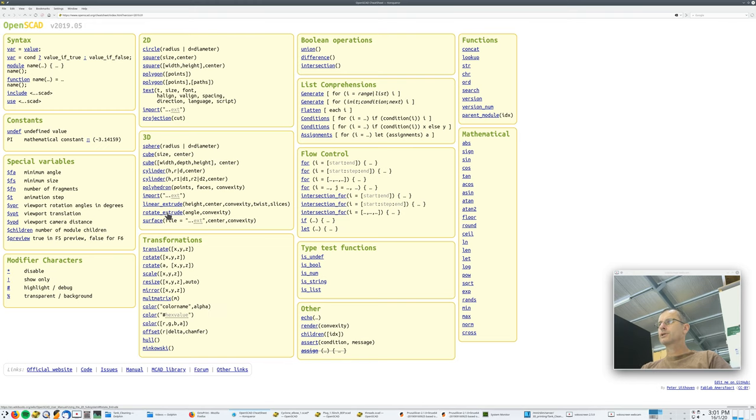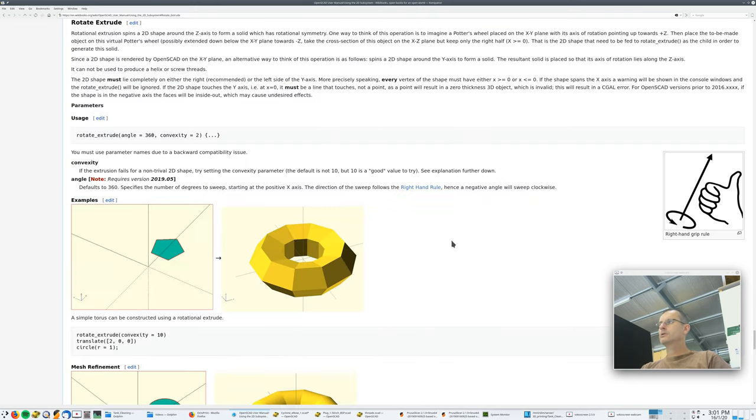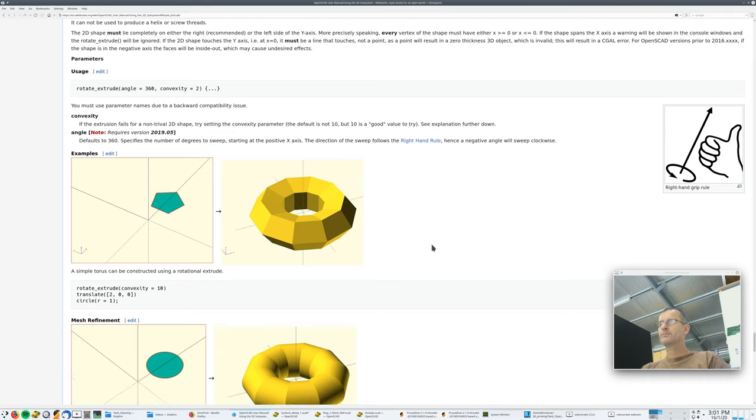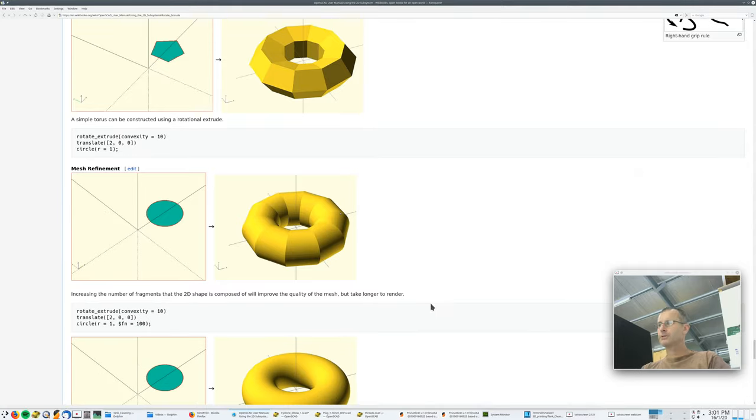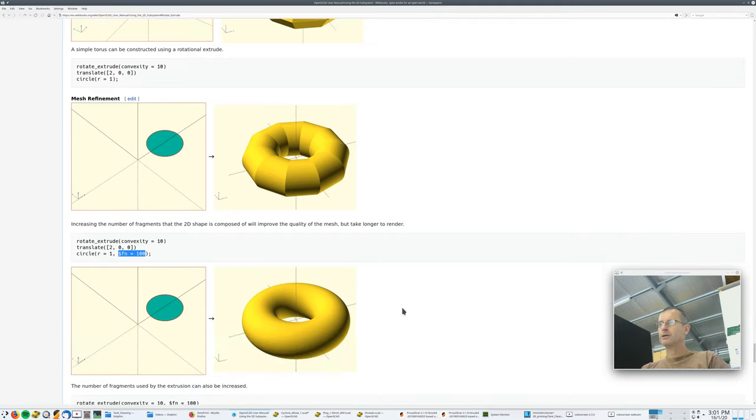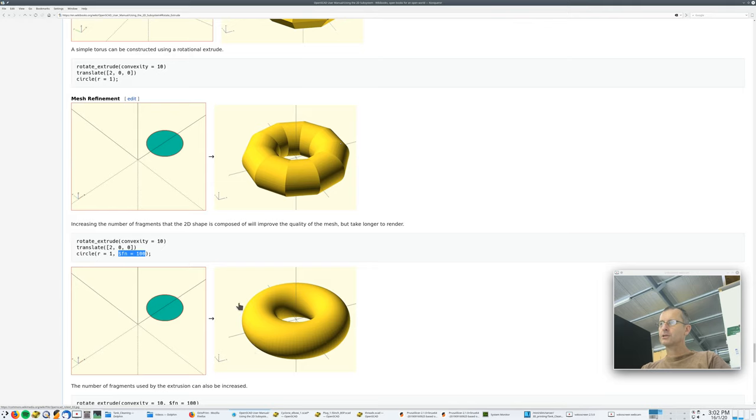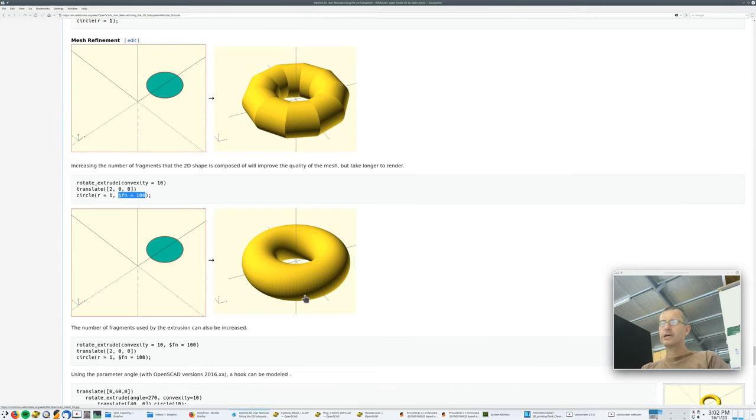And if there's something that looks about right for whatever you want to look at, let's say you want to know what rotate extrude. Let's just have a look at that. And they show you there's a pentagon, rotate extrude gives that. There's a circle, rotate extrude gives that. But it might be too low resolution. So you bump up this string fn equals the facet number. That gives you a much finer thing.